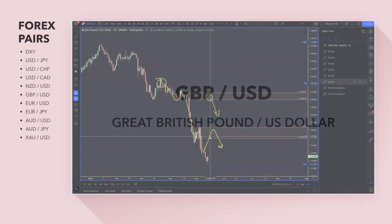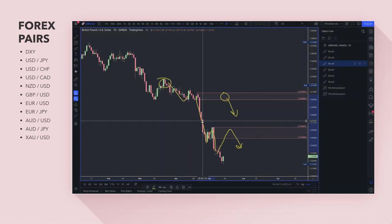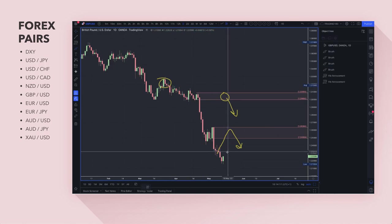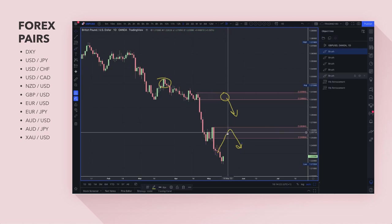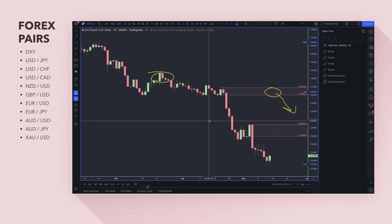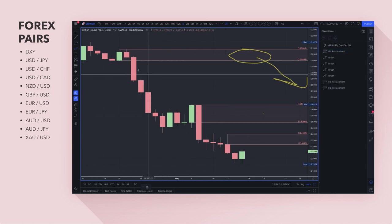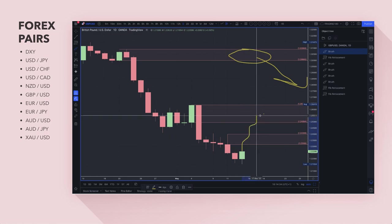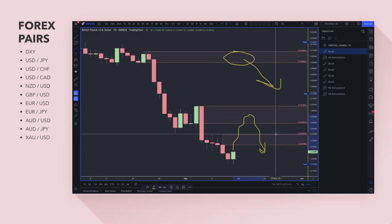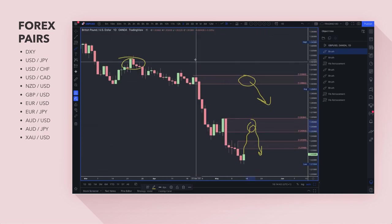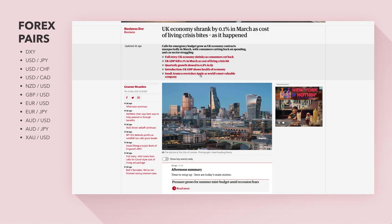GBP/USD — I've been calling the path of least resistance to the downside for a while. There is hidden supply right here, though it's at an expensive area so I'm not too keen on it. I'm probably looking for price to come up to the 1.25-1.26s for a potential short. This is starting to look more like a bargain now for the US dollar. UK GDP fell 0.1% in March as the cost of living crisis hit, and quarterly growth slowed to 0.8% in Q1.